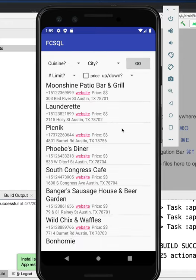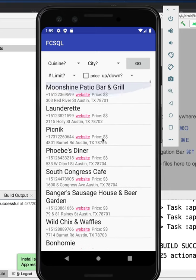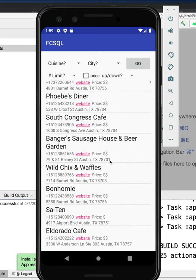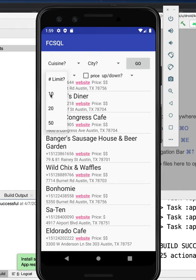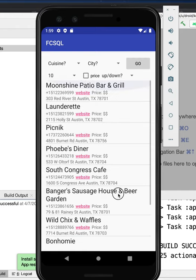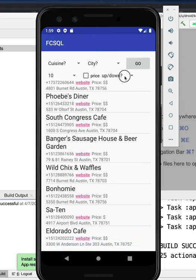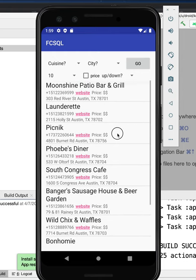If you just hit go you get a very long list of restaurants from a variety of locations. If you say limit that to 10 and hit go again you get a much shorter list. In fact, a list of 10.